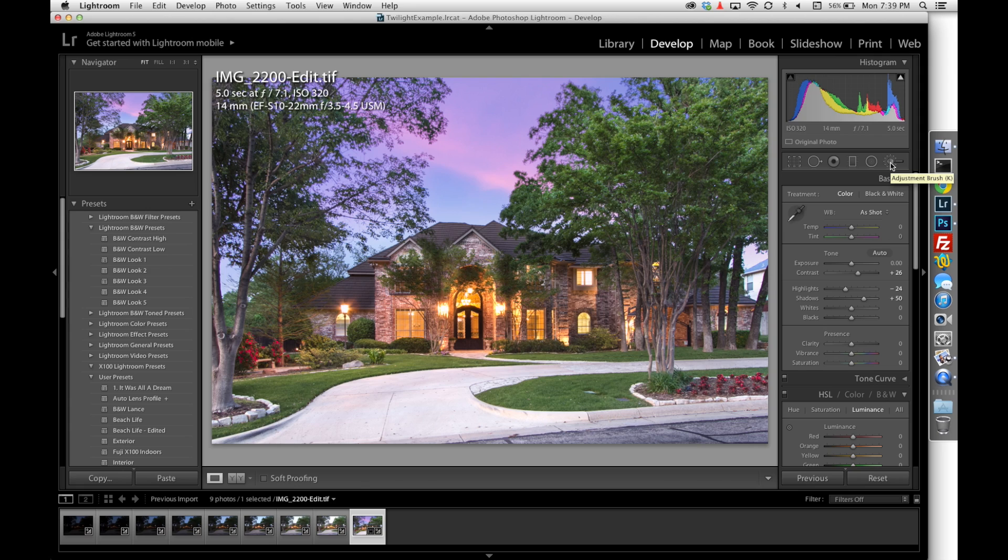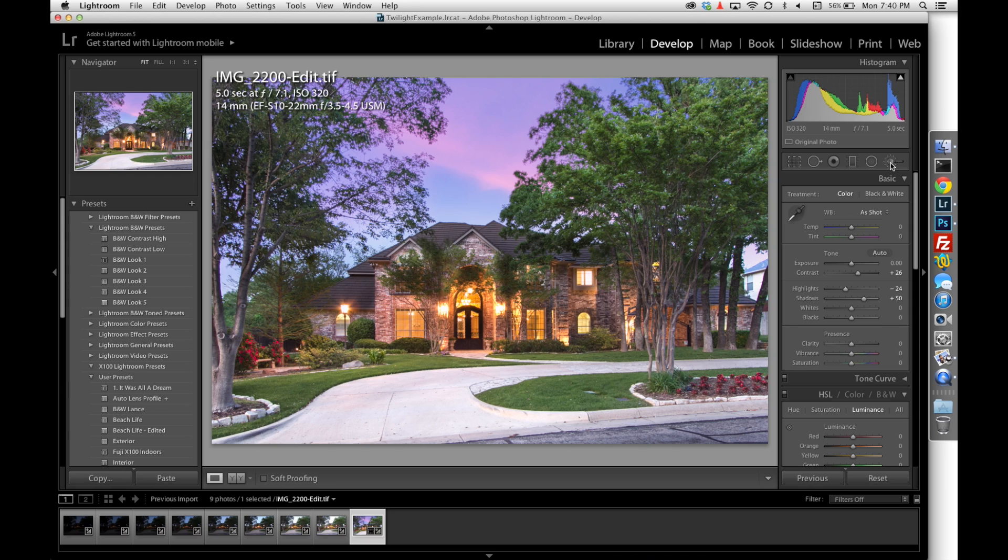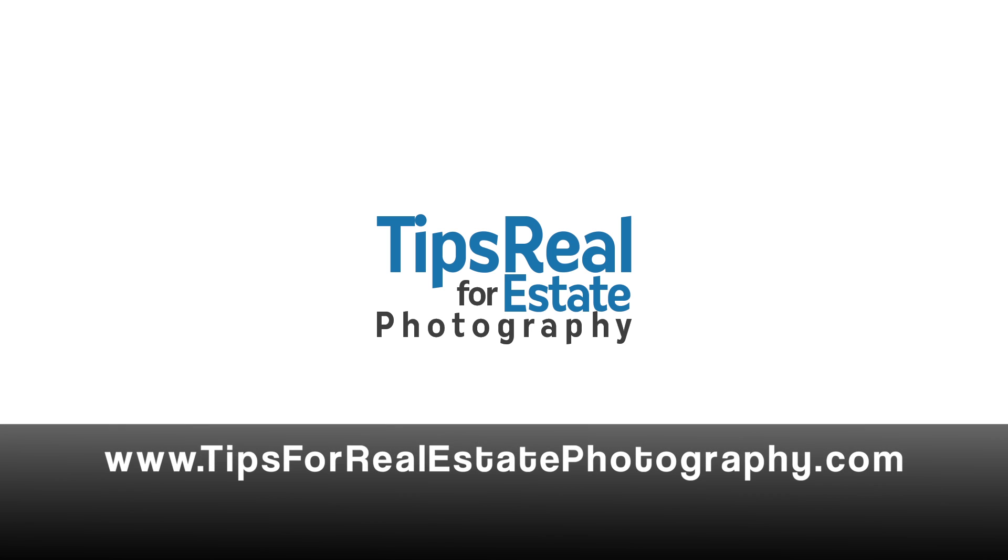So that's a twilight shot that I would deliver to a client. Obviously take the tips that I showed and come up with your own process of developing your own twilight and your own style. But I hope this helps you get on your way to hopefully add a new product to your real estate agents. Make sure you visit tipsforrealestatephotography.com for more tutorials just like this that help real estate photographers run a successful real estate photography business.